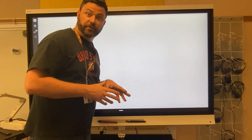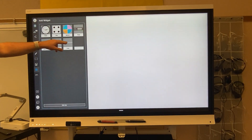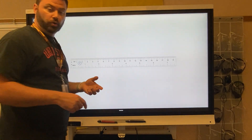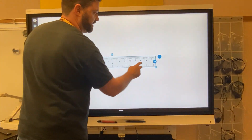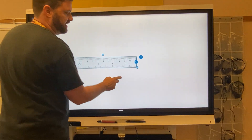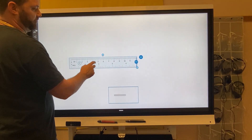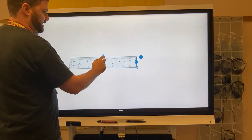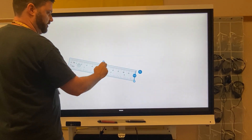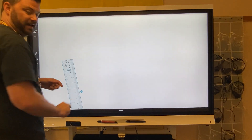One of my other favorite things that you can do is add objects. As you can see, you can add things such as a ruler. I can tap on the ruler and adjust the size, and I can even adjust the angle too. I'm going to tap on the ruler and move it angle-wise — and it keeps track of the angle as well.